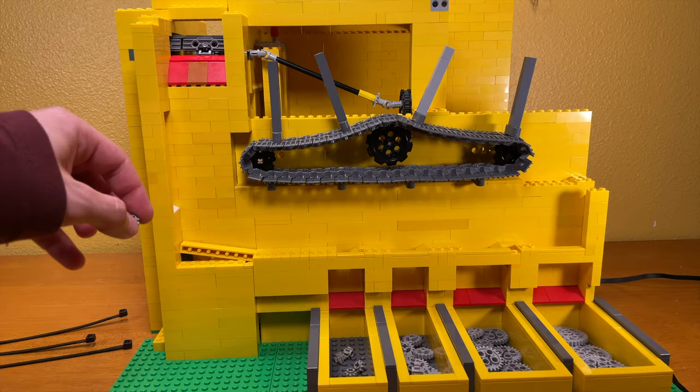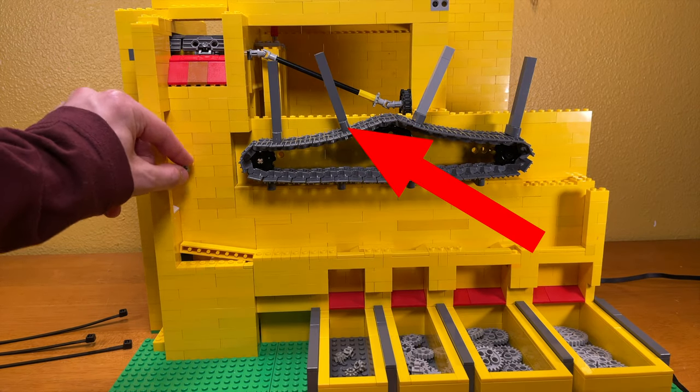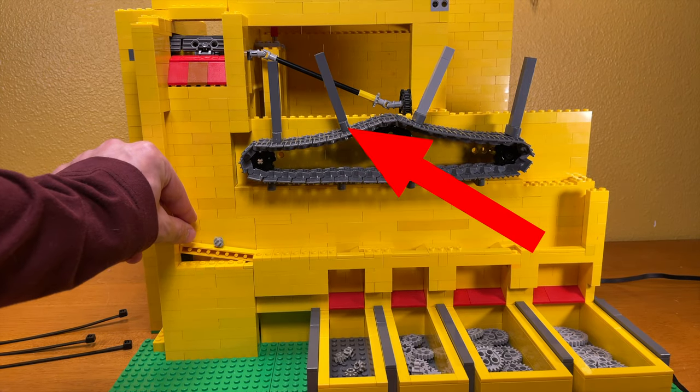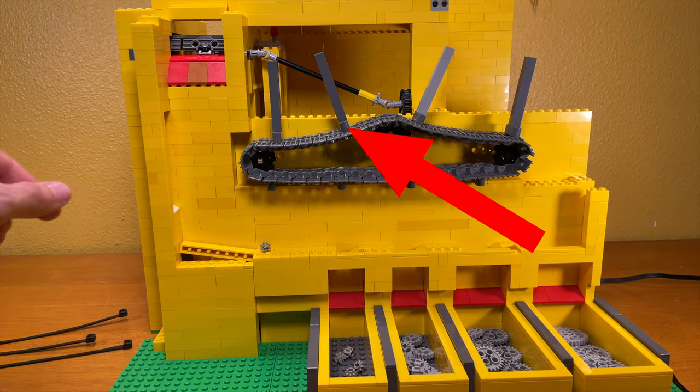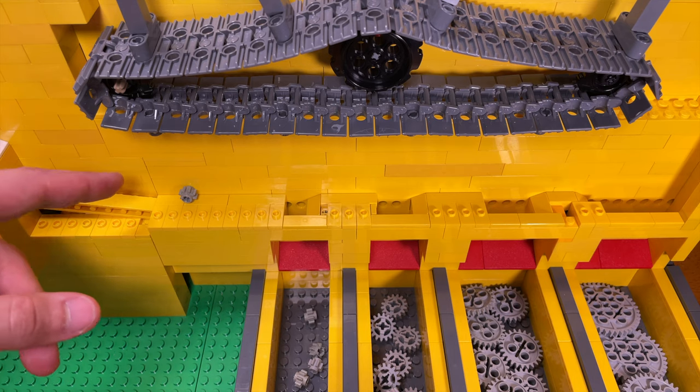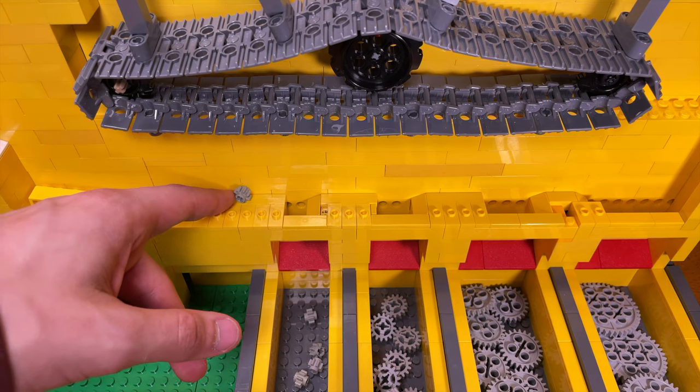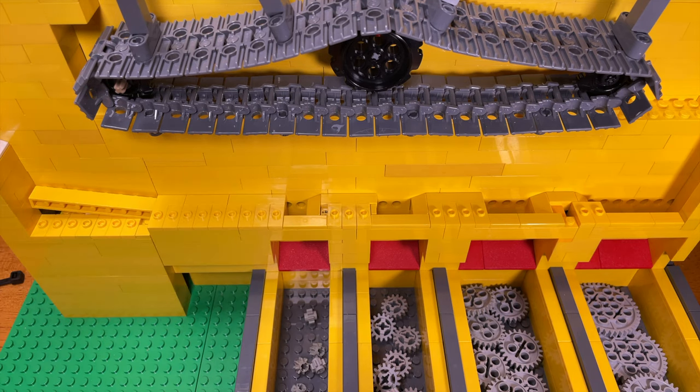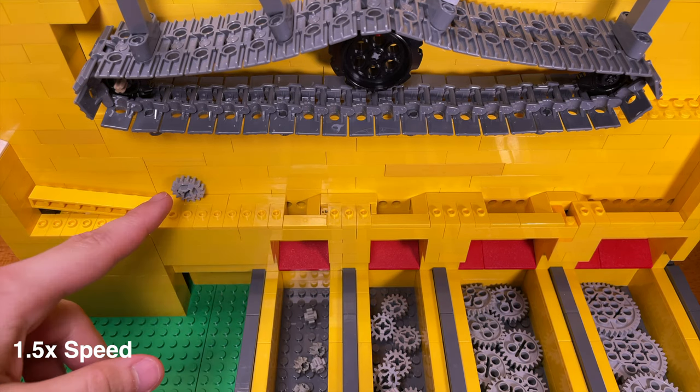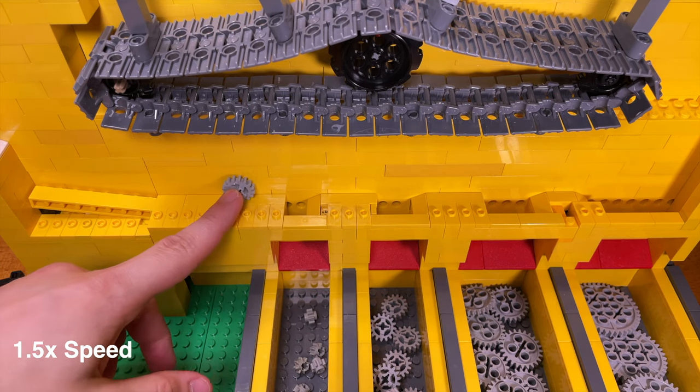So once the gears go down the funnel, this belt with long bricks attached to it moves the gears over a series of holes. The gears then fall into their accordingly sized gap.